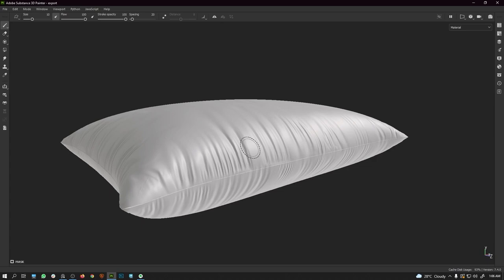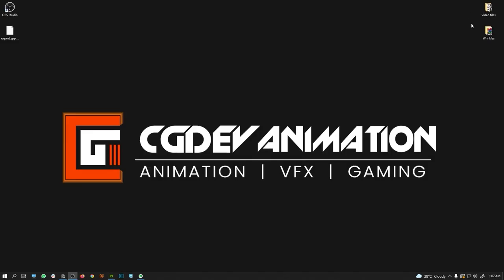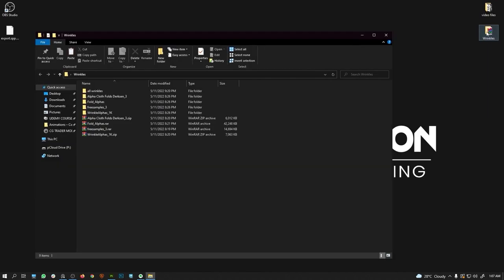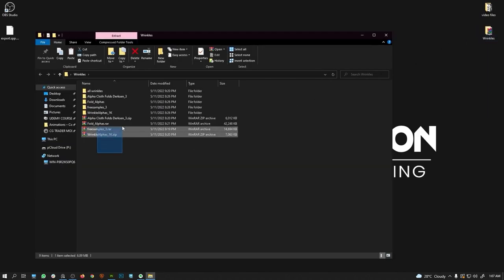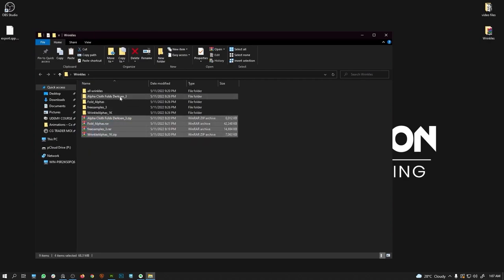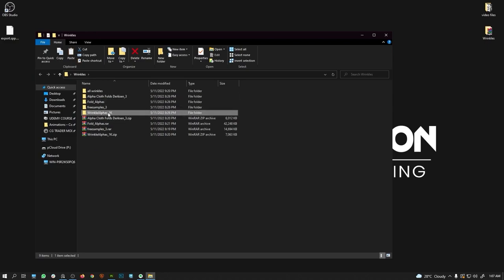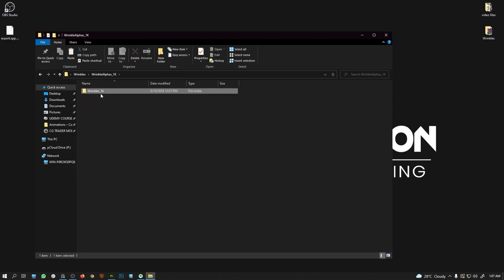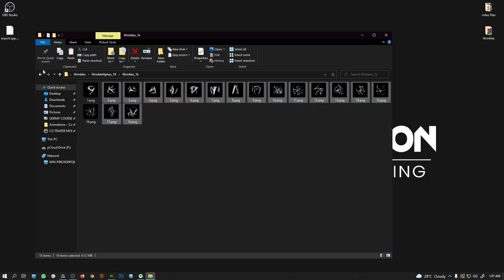Before we start, I would recommend you check out the description where I have provided some links for free alpha maps. Please download those, create a folder, copy the four zip files to that folder, and extract them. After extracting you will get four folders, and if you open a single folder you can see the alpha maps right there.